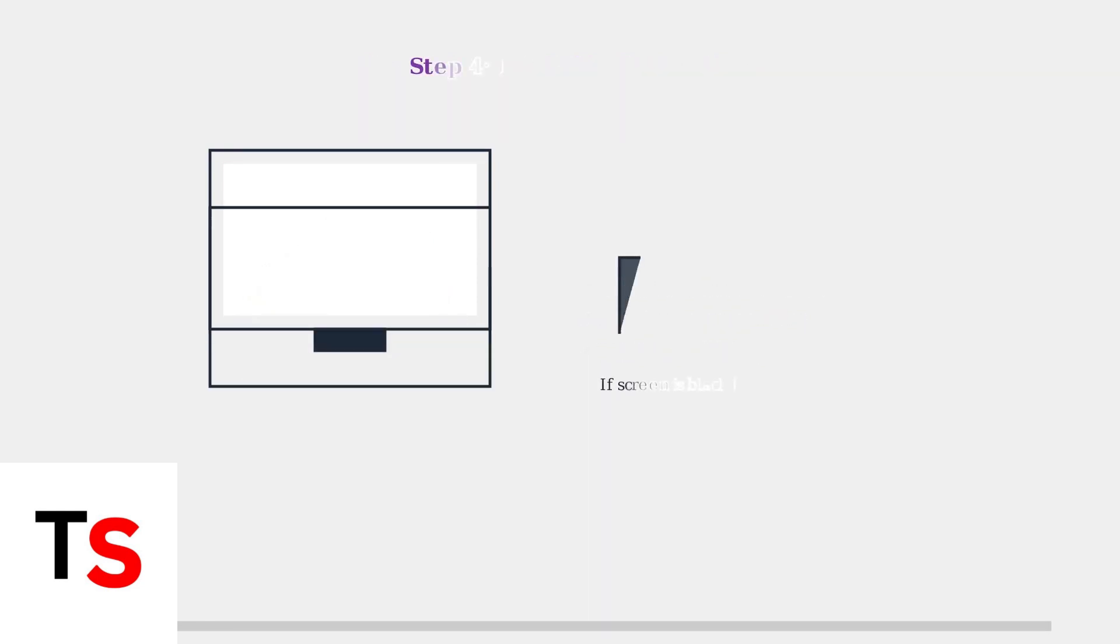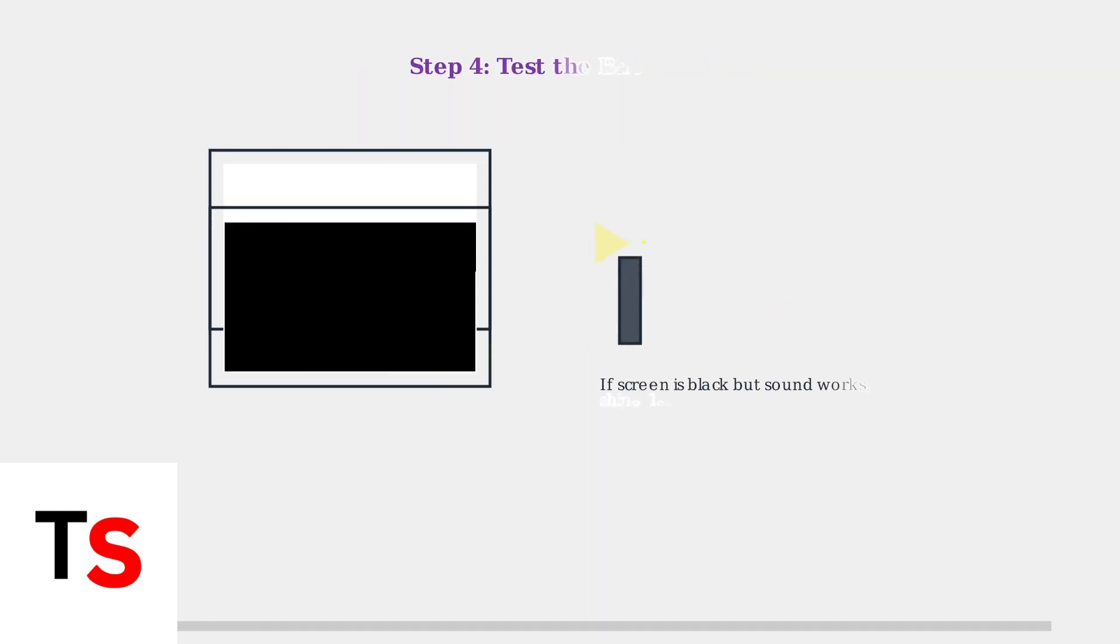If your screen appears black but you can still hear sound, test the backlight by shining a flashlight directly on the screen. If you can see a faint image, the backlight has failed.